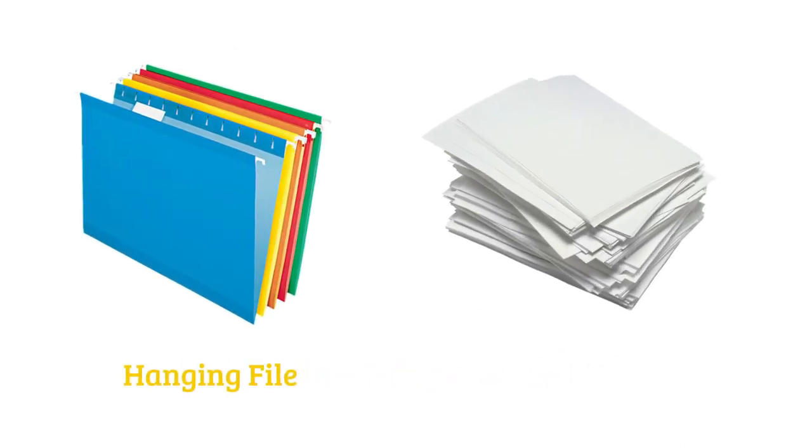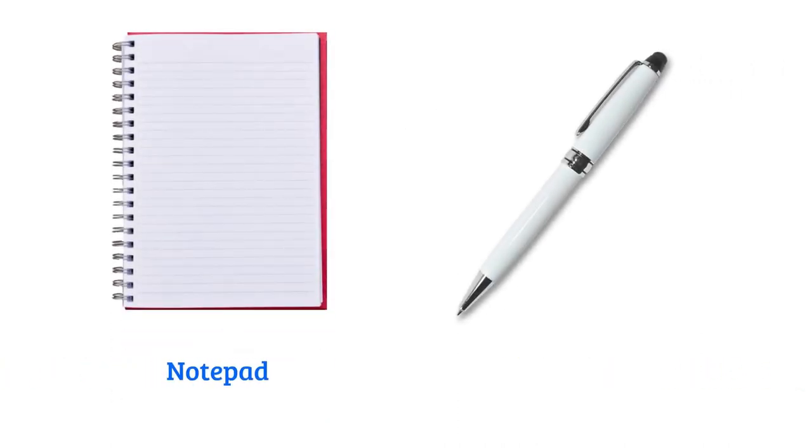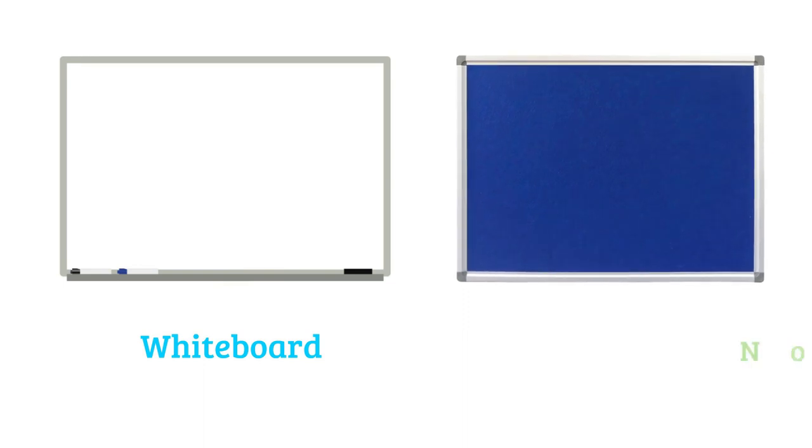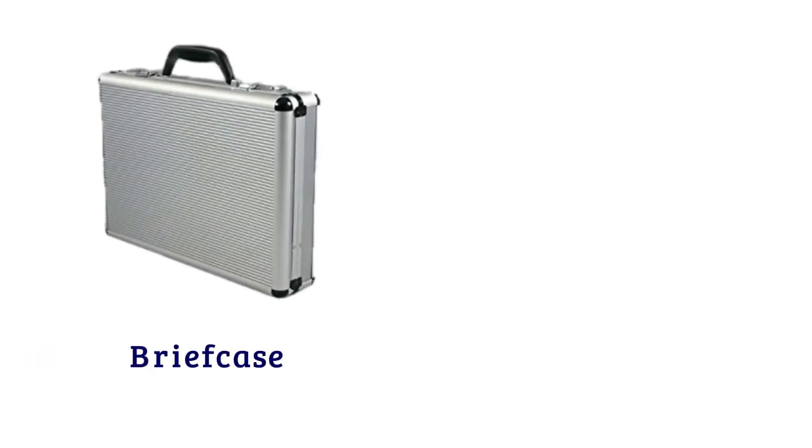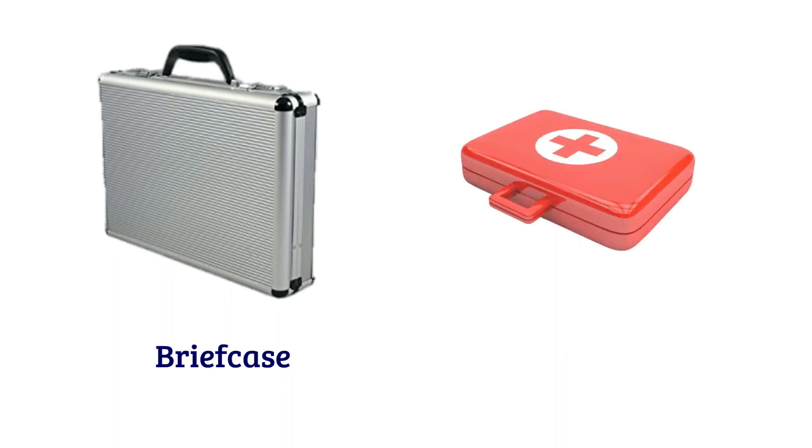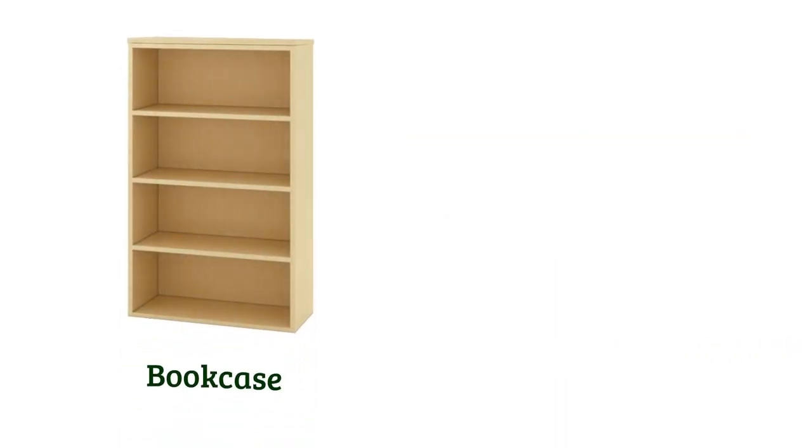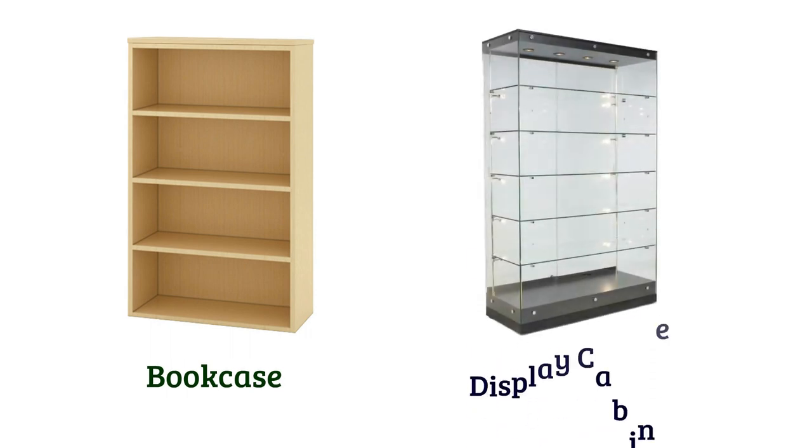Plain paper, notepad, pen, whiteboard, notice board, briefcase, first aid kit, bookcase, display cabinet.